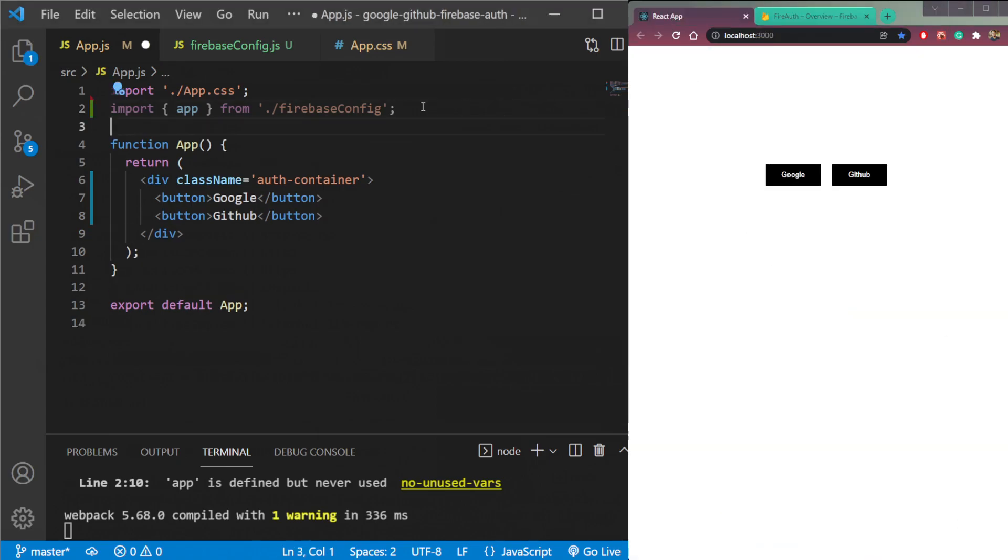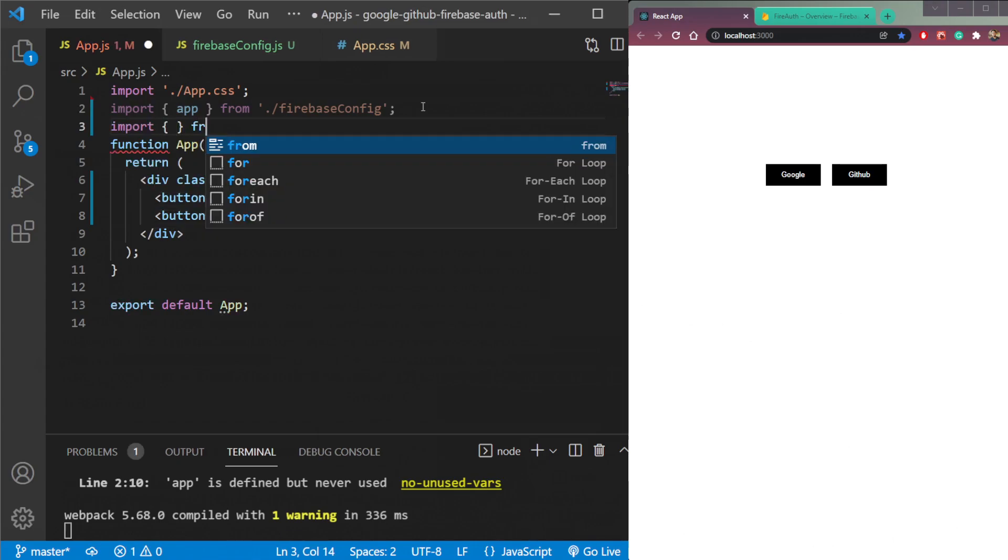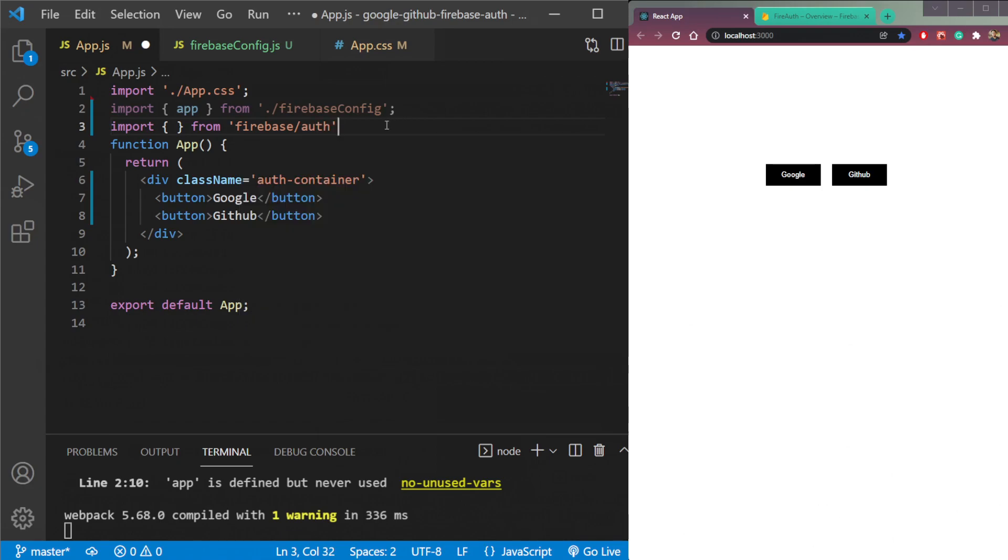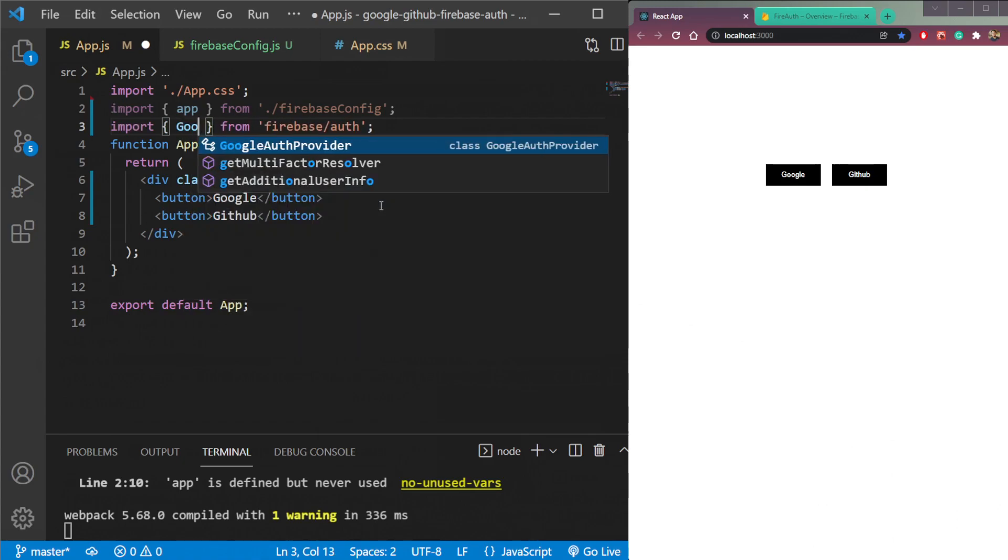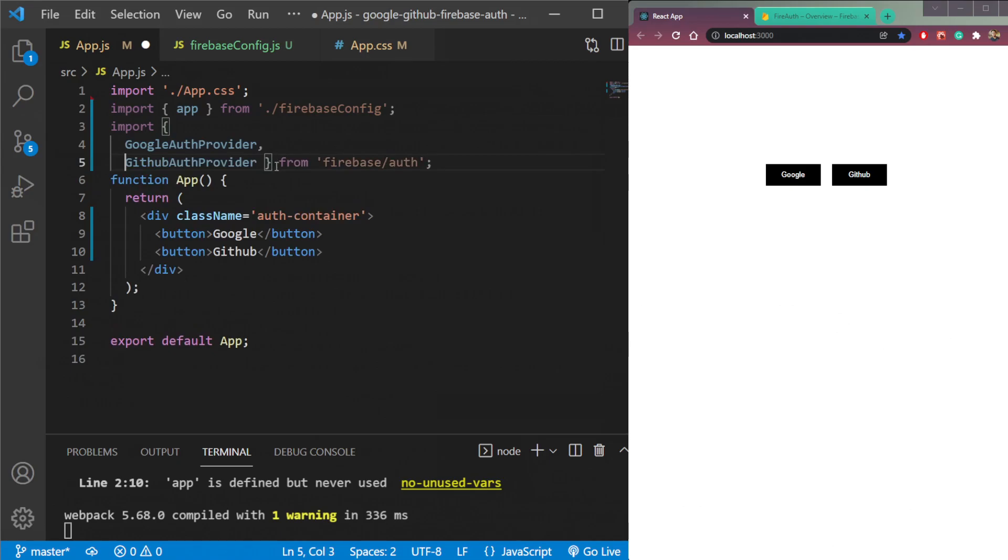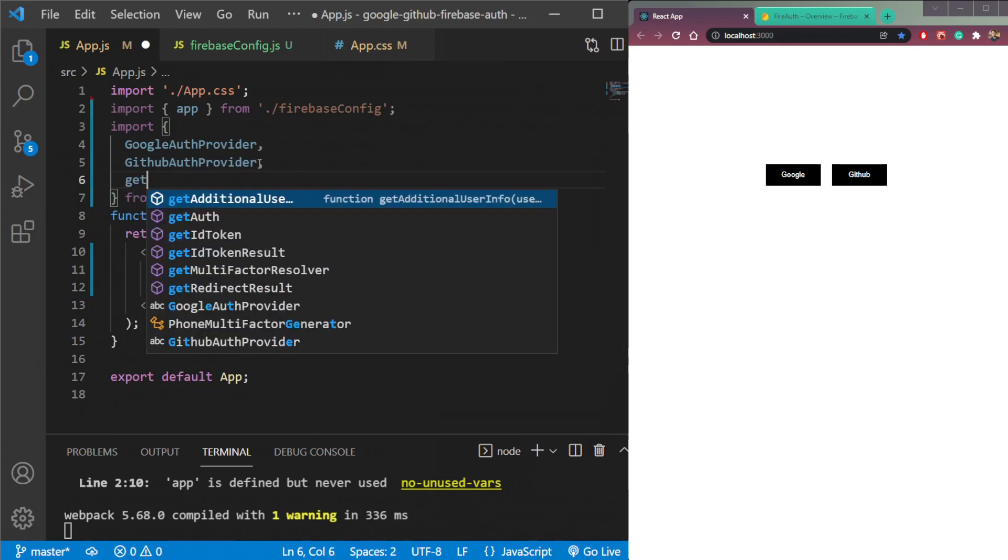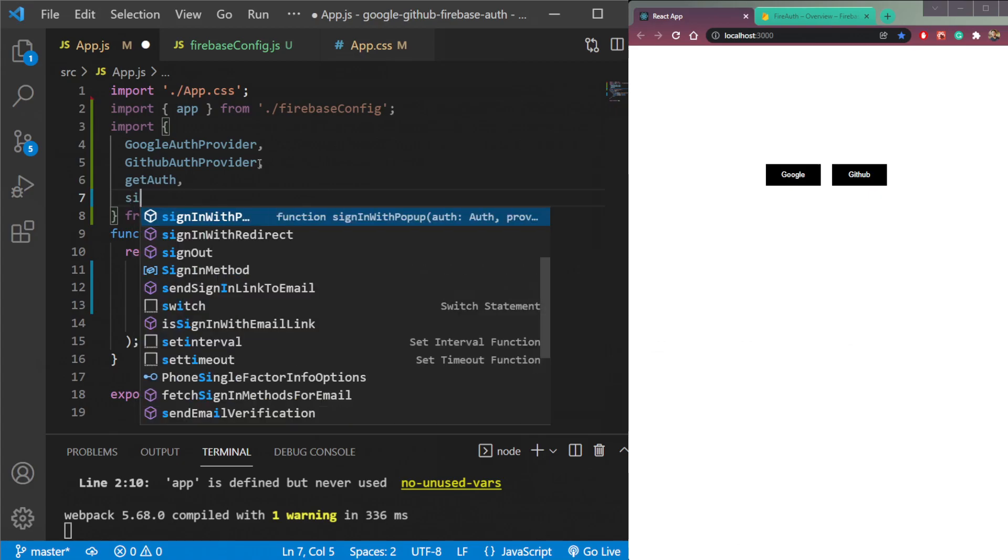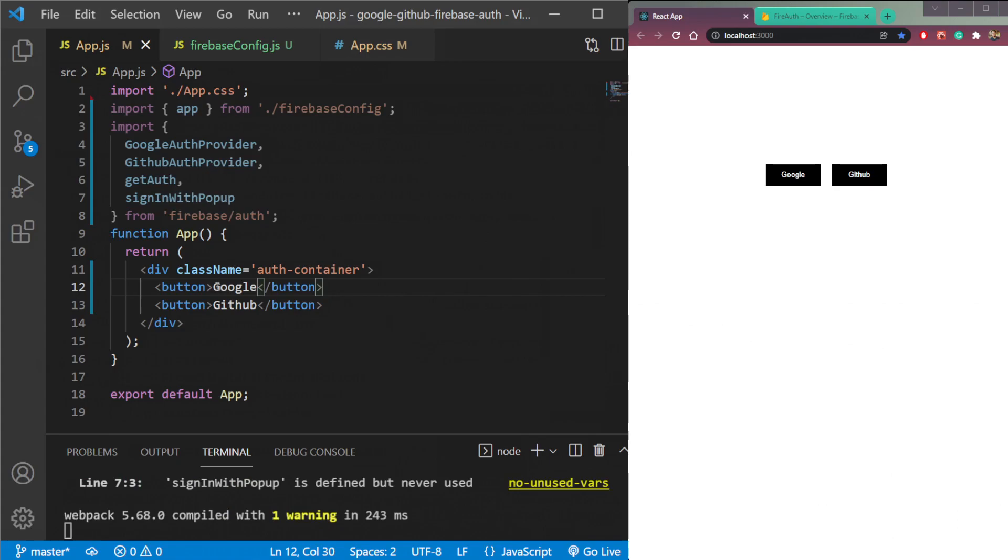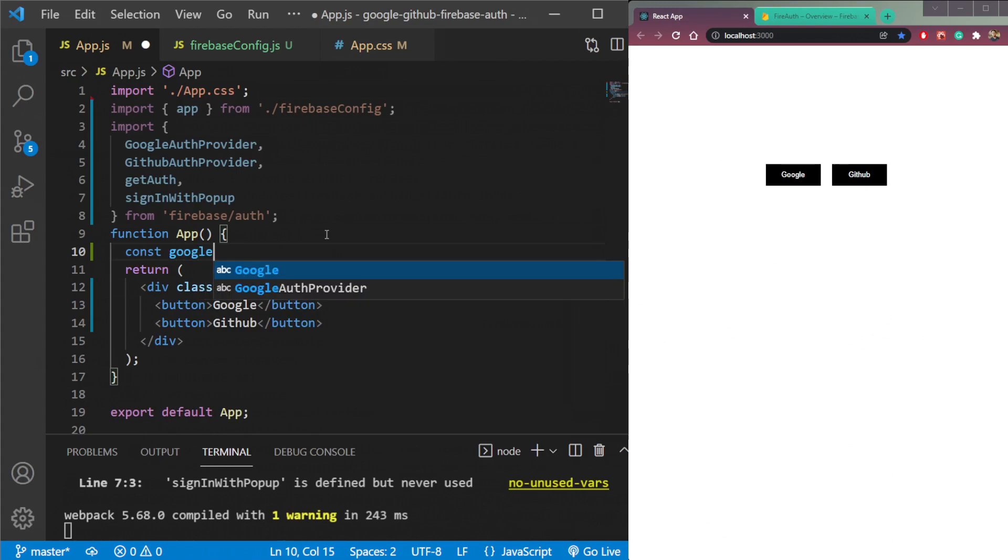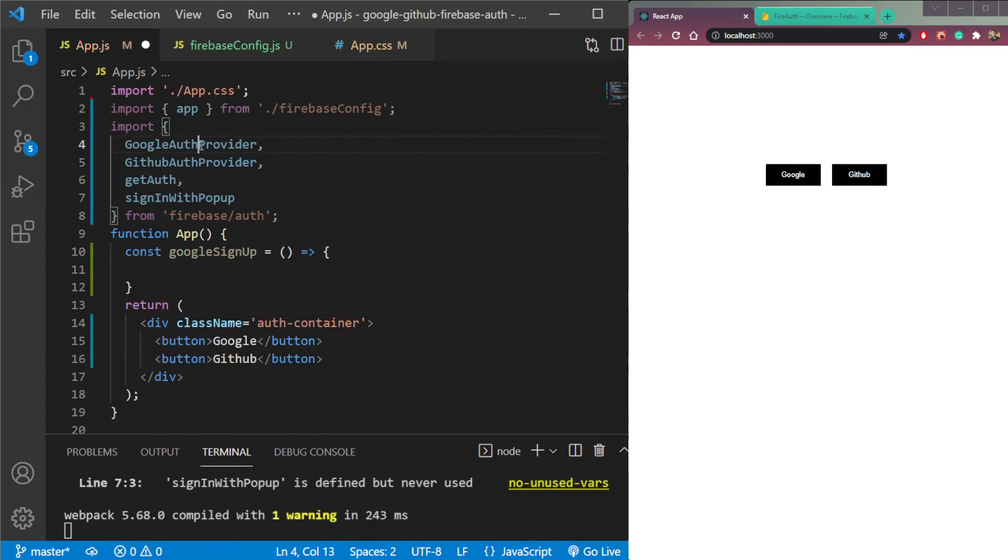So let's import a few things from Firebase authentication. First, let's add Firebase then auth, specify the destination import. Then we need Google auth provider for Google, GitHub auth provider for GitHub. Then third is get auth here, and the fourth thing we need is sign in with popup. So we will have a popup here to sign in with Google and GitHub.